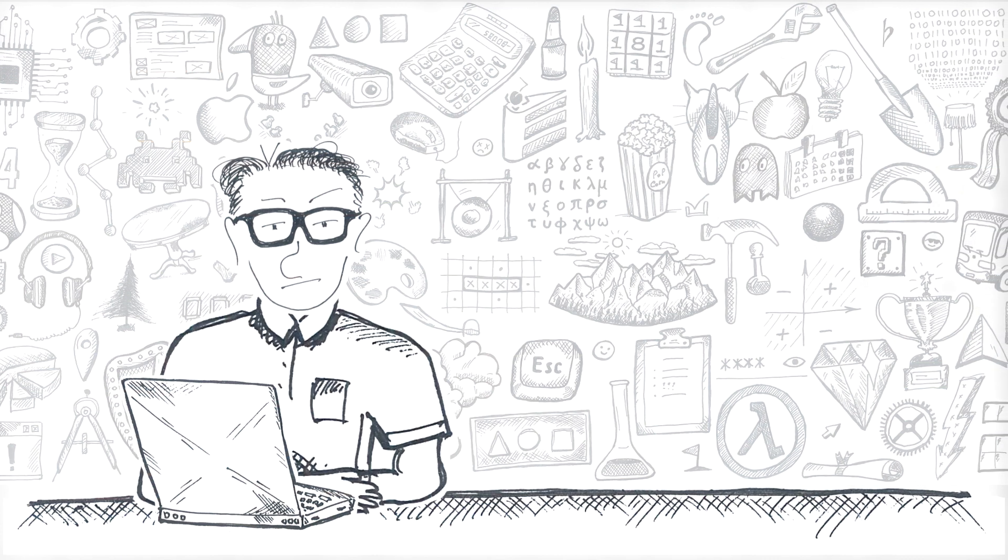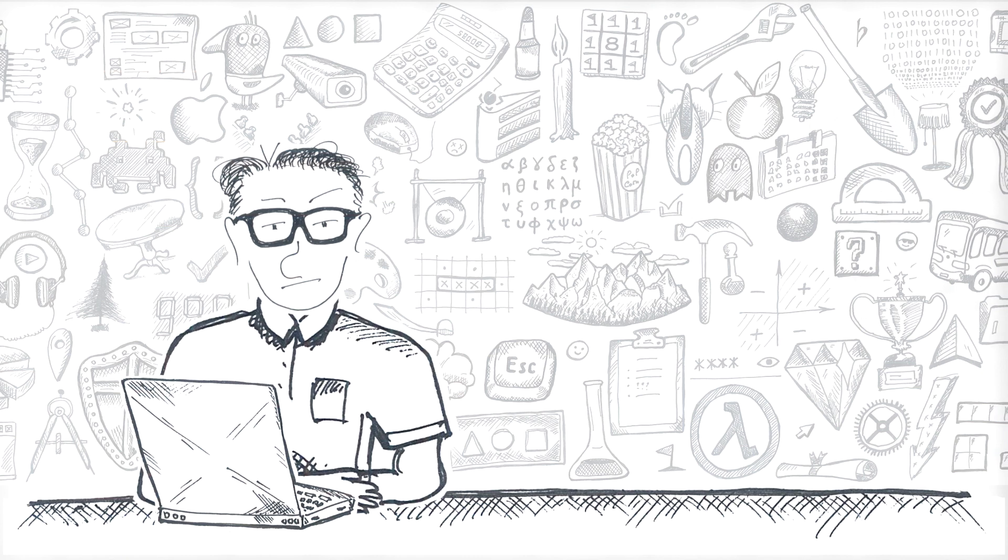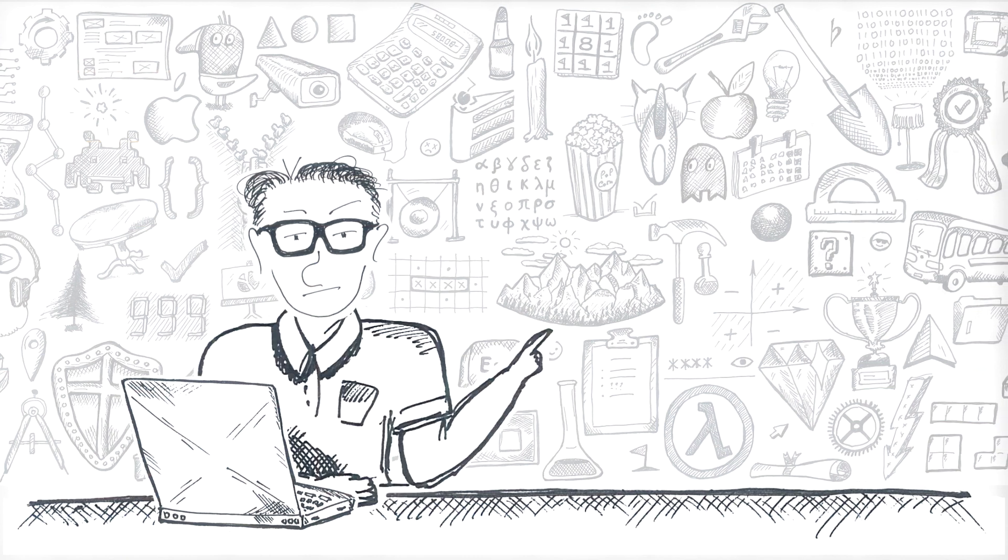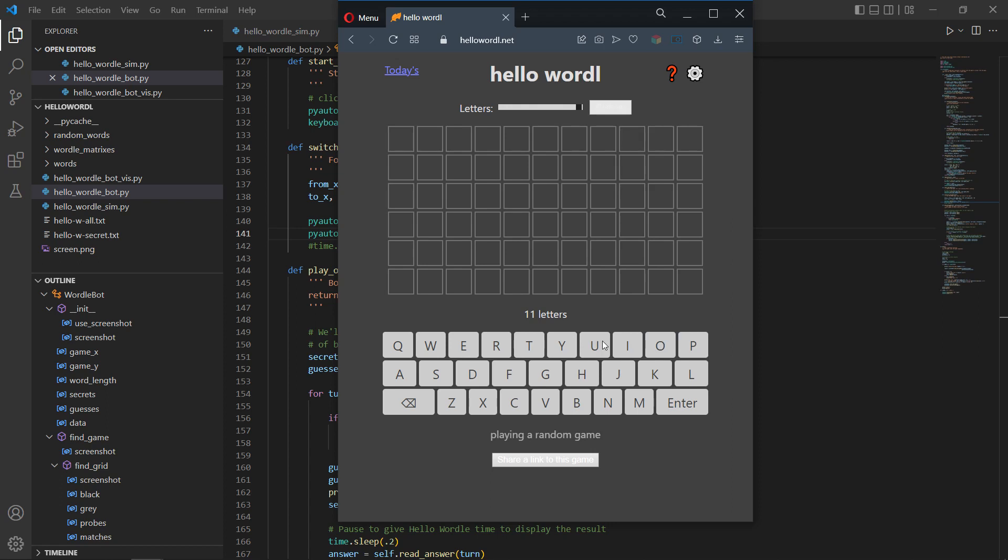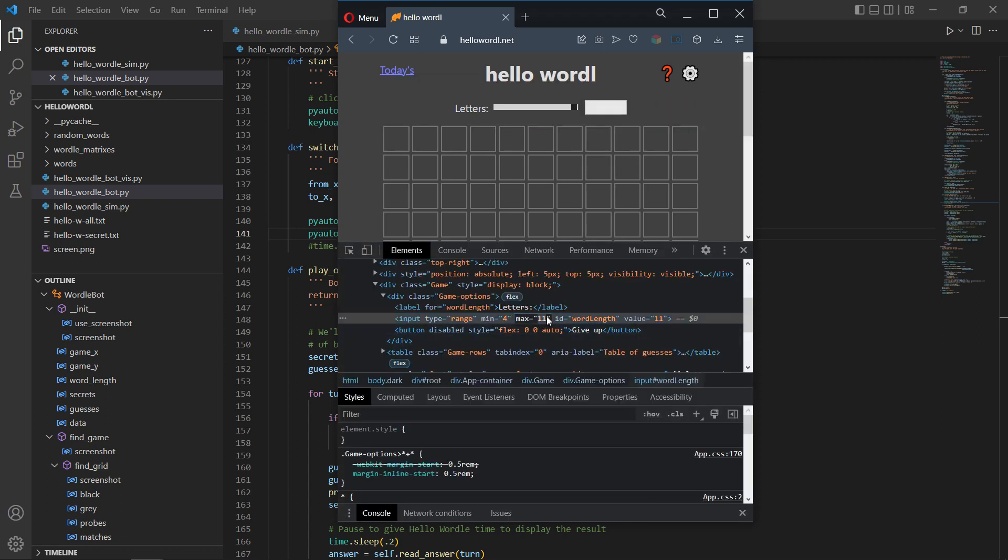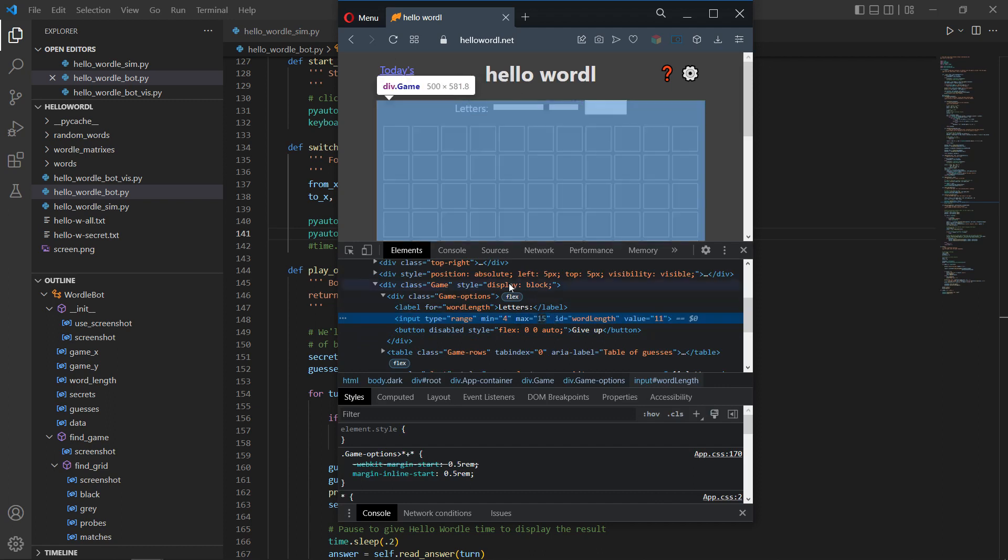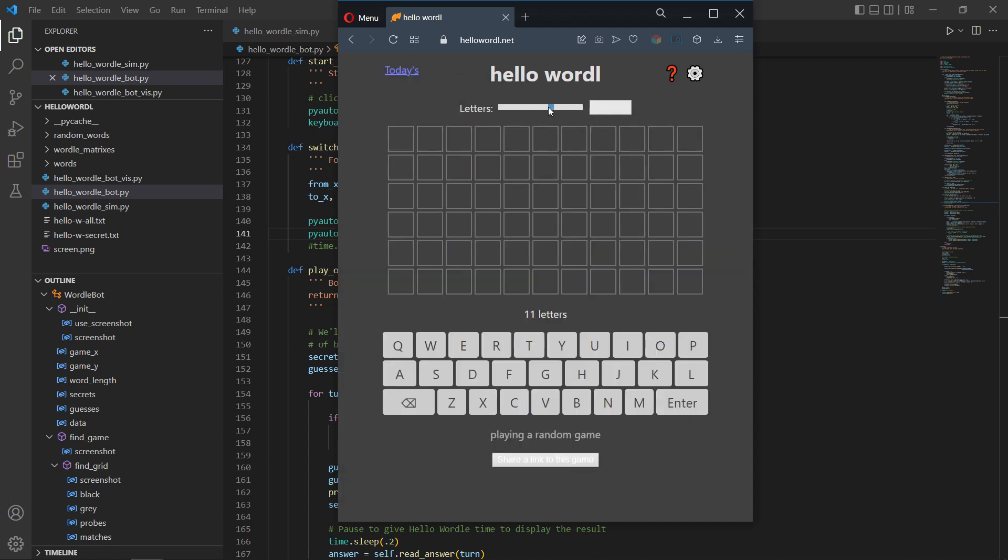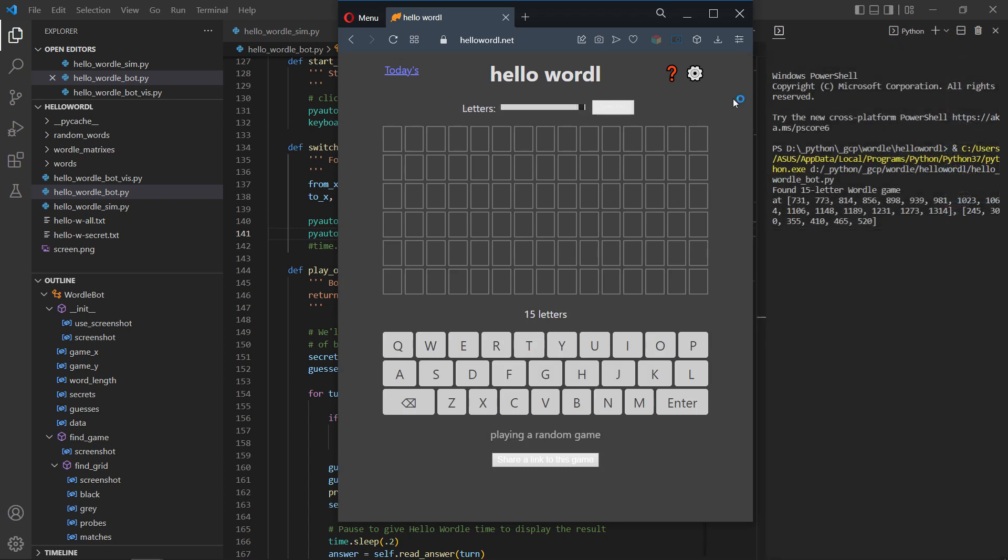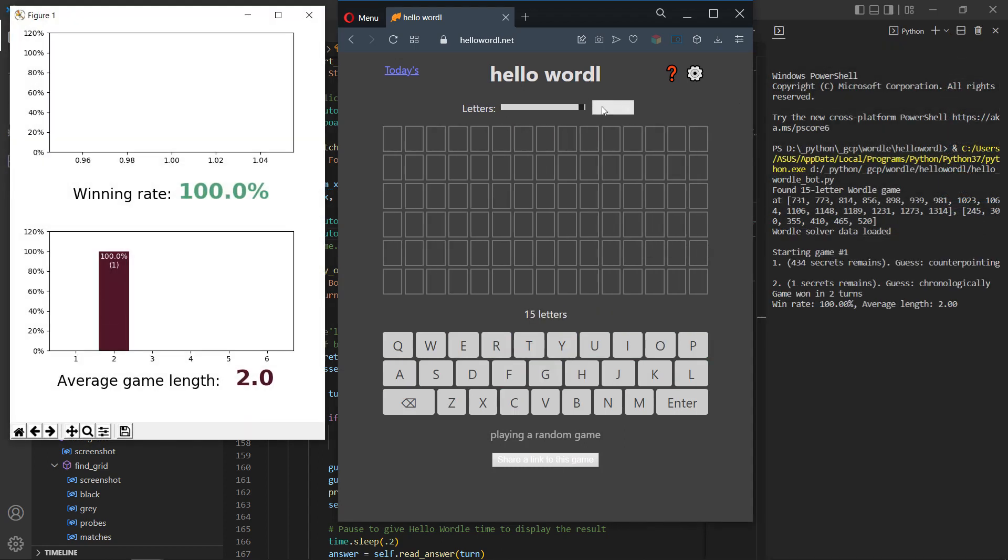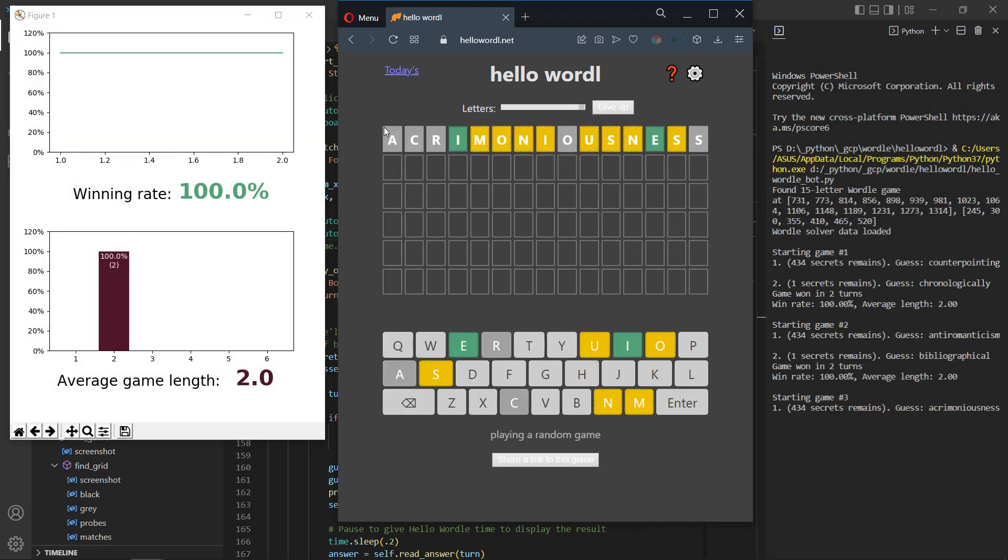However, before we turn around and explore the opposite side of the spectrum, one last thing to try. You see, I found this undocumented feature in Hello Wordle. By simple manipulation in the page inspector, you can enable 12, 13, 14, and 15 letter games. Lo and behold, the machine plays the 15-letter Wordle.